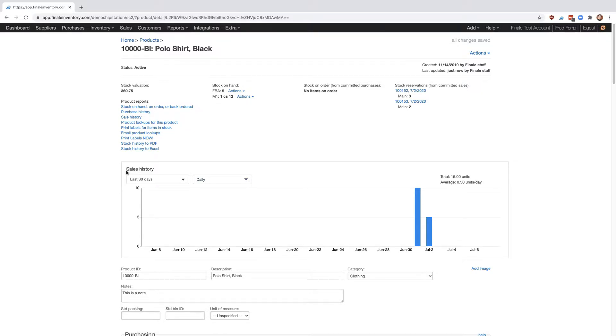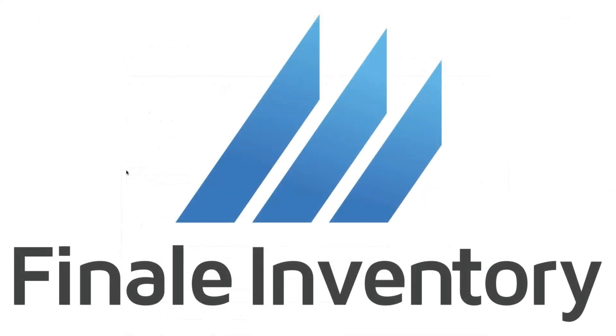If you have any questions, please feel free to reach out to us at service at FinaleInventory.com. Thank you.